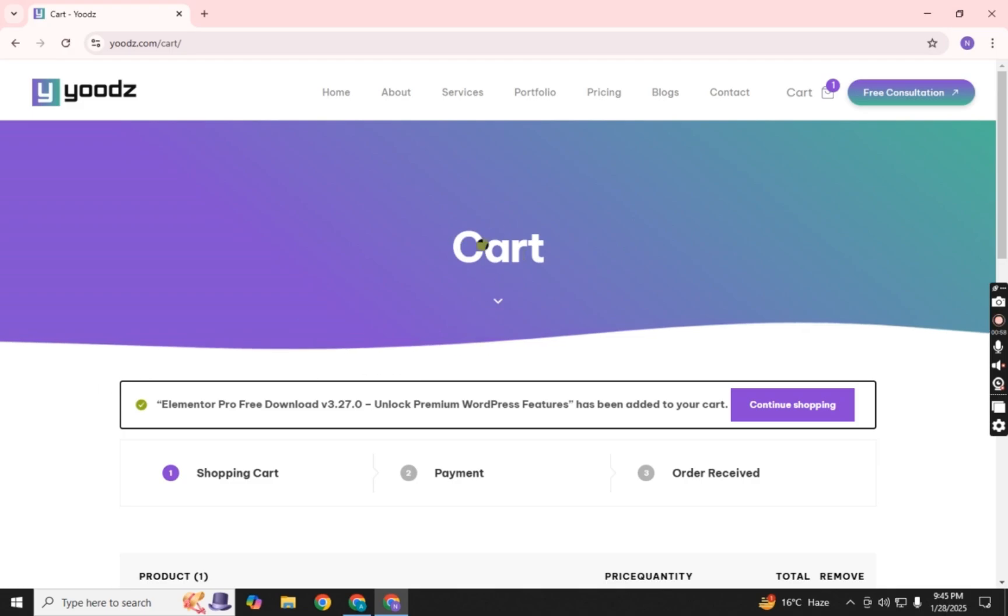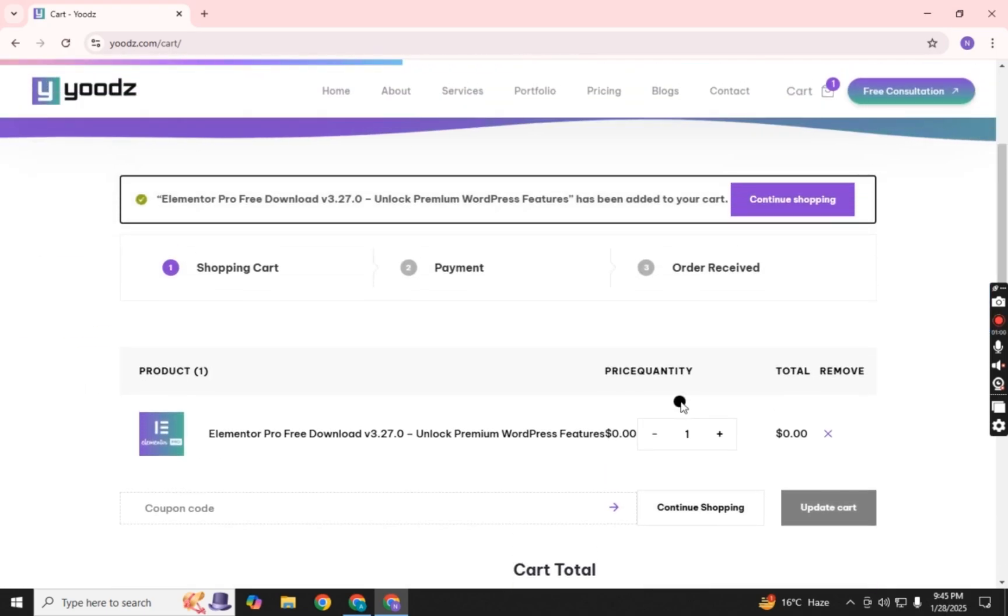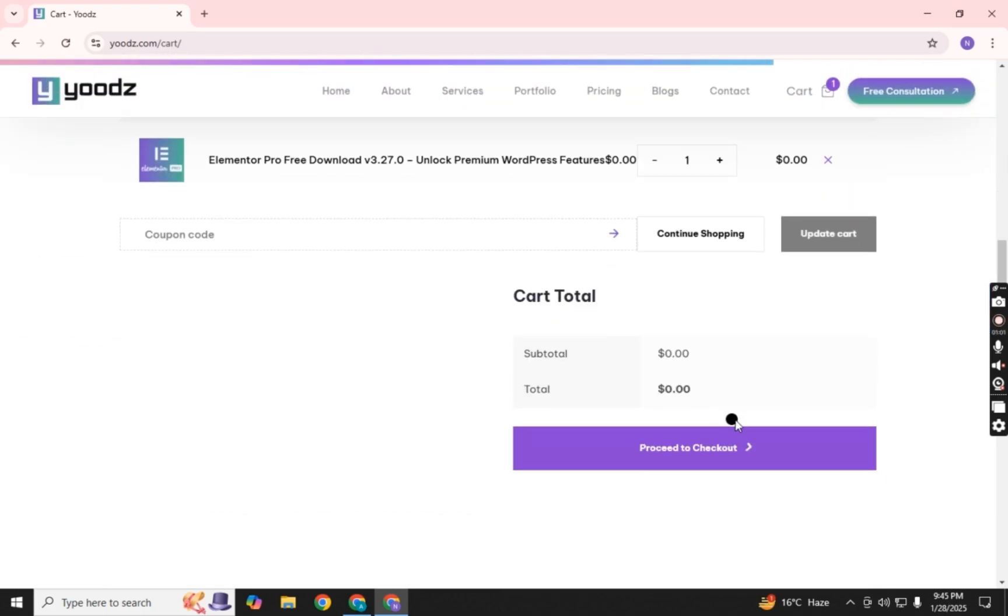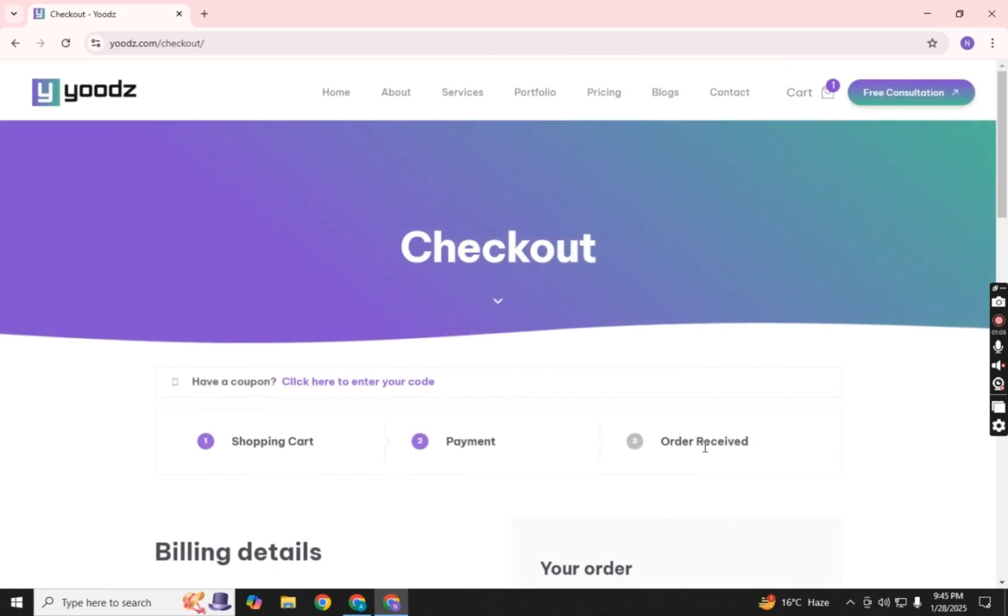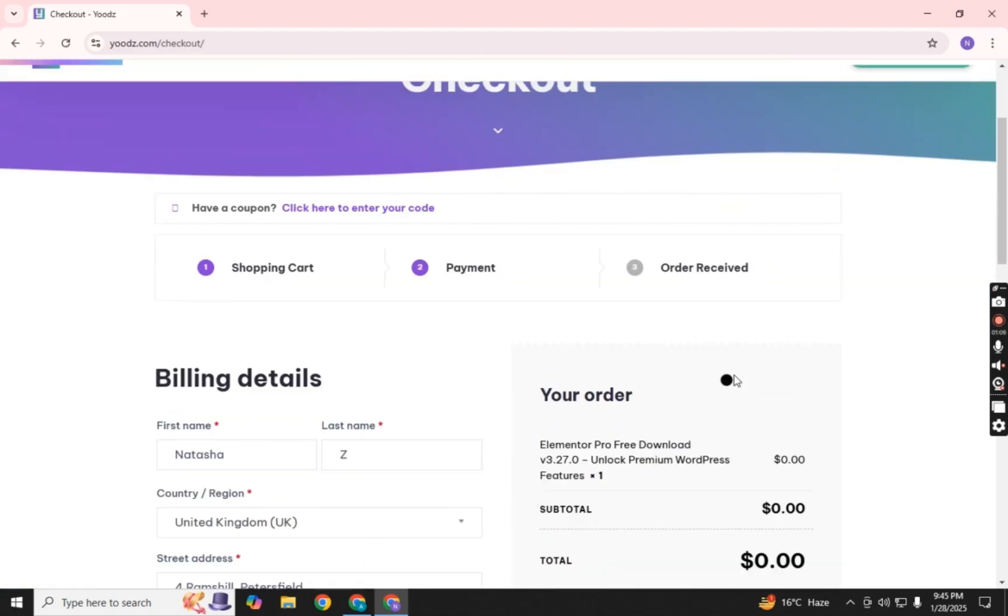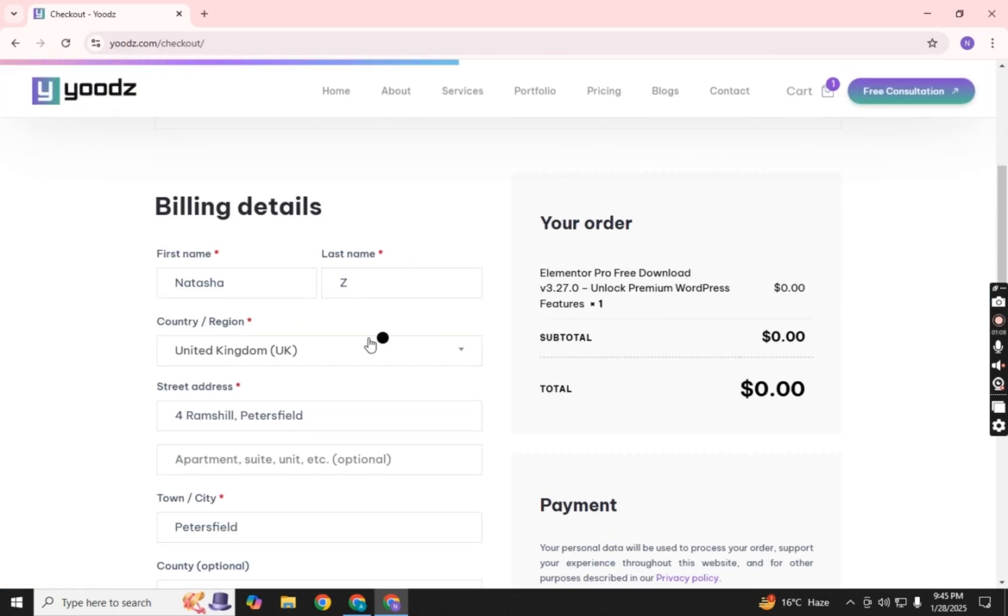Next, click on Proceed to Checkout. On the Checkout page, fill out the required form with your details and place your order.